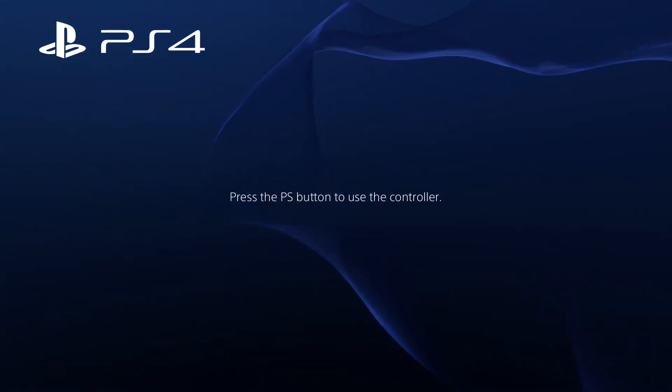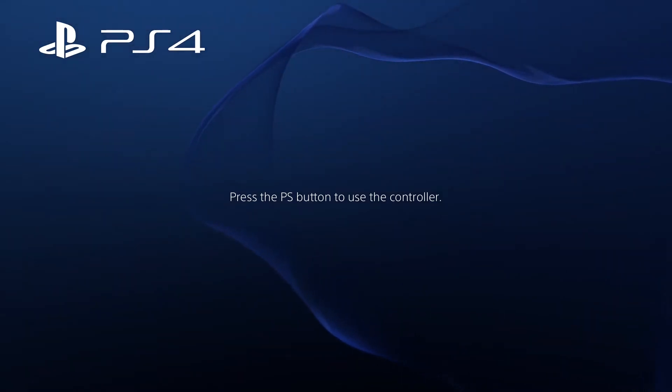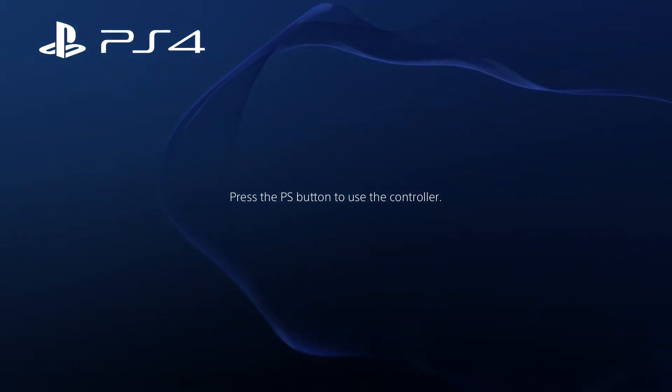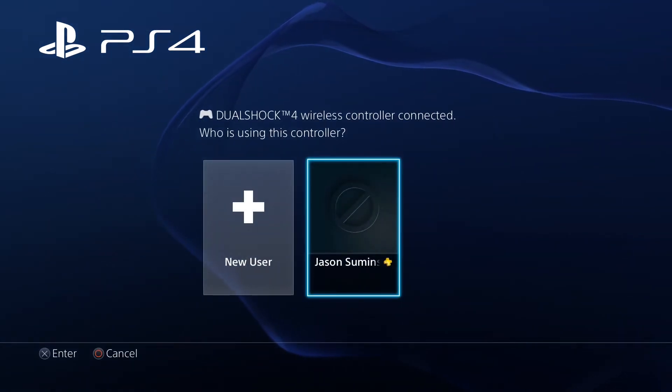Without further ado, here we go. Simply log into your PlayStation, and when the main menu comes up, scroll over to the far right on the top column and tap X where it says Settings.